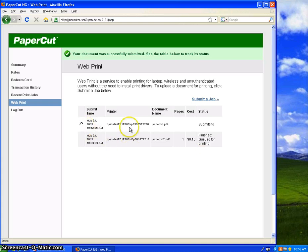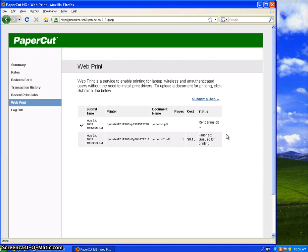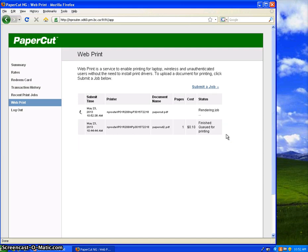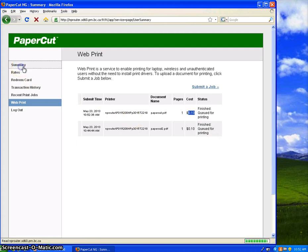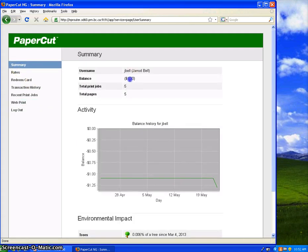It'll take you back here. It'll spin. It'll show you that it's submitting. It might say Rendering, and when it's done, it'll say Finished Queue for Printing. And it shows you your charge. It cost me 10 cents. I can go back to my summary and see that it's gone down 10 cents.